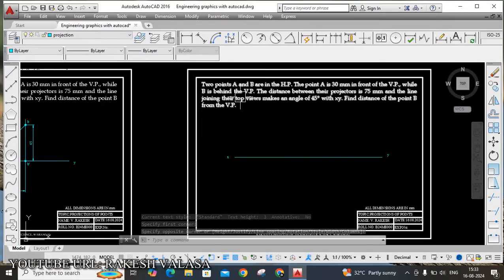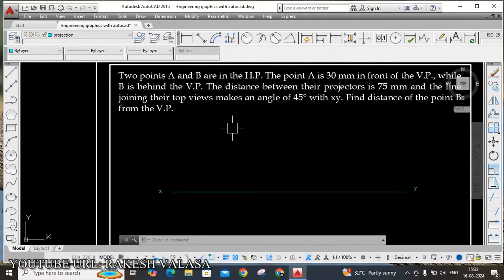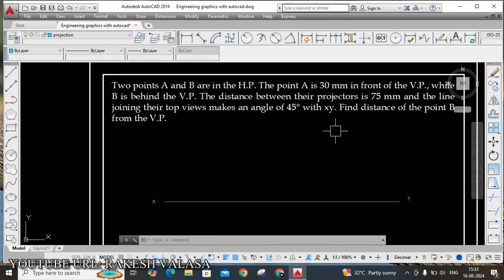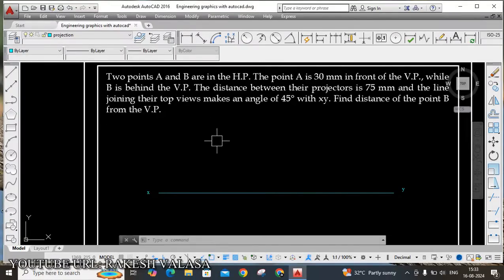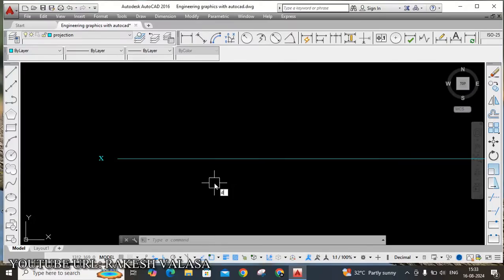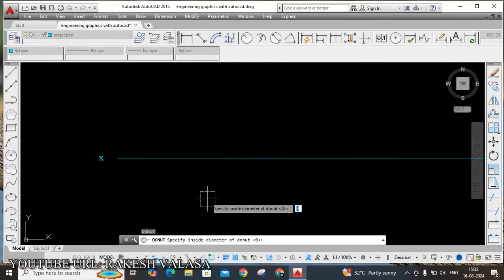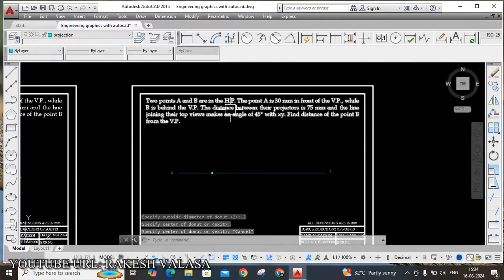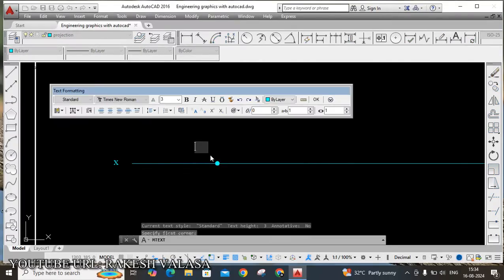He has given two points: first point is A and the other is B. Both points are in the HP, which means both points are on the XY line. I am locating point A' on XY using the donut command — DO, Enter. I set inside diameter to 0 and outside diameter to 2mm. I locate the point here — this is A', the front view notation.